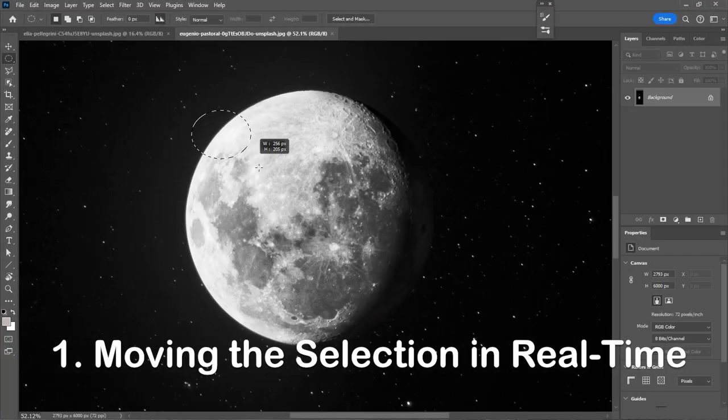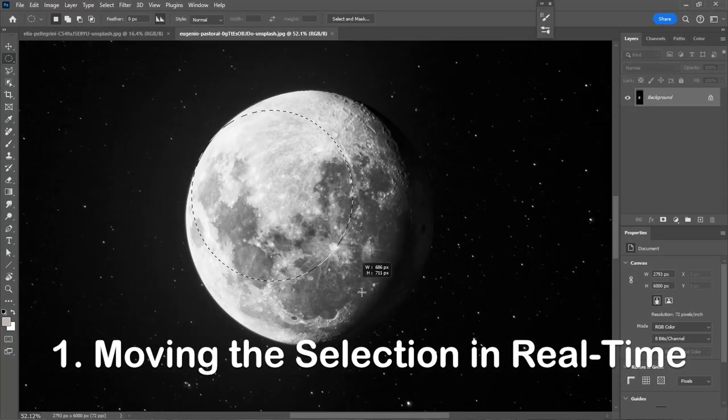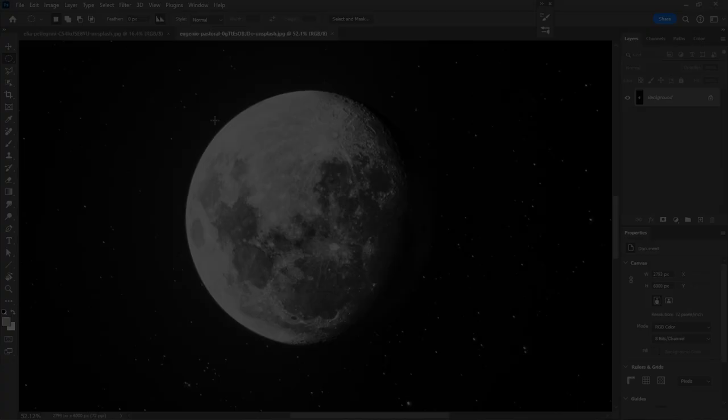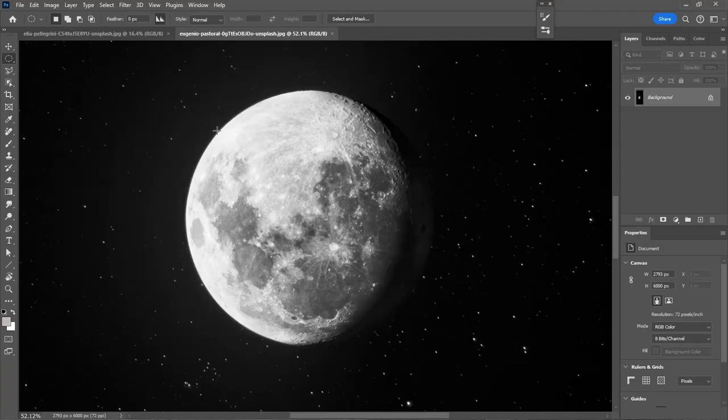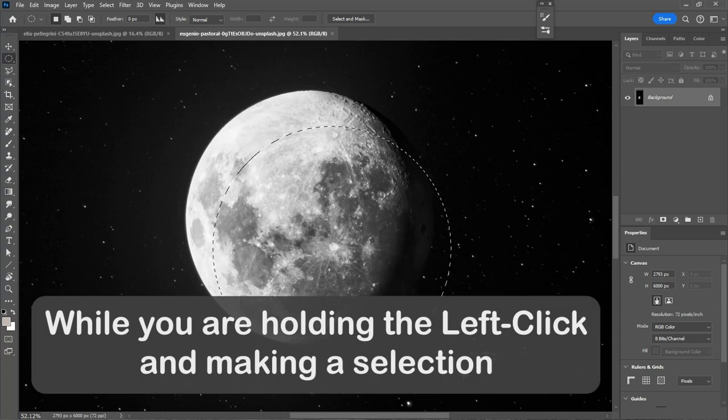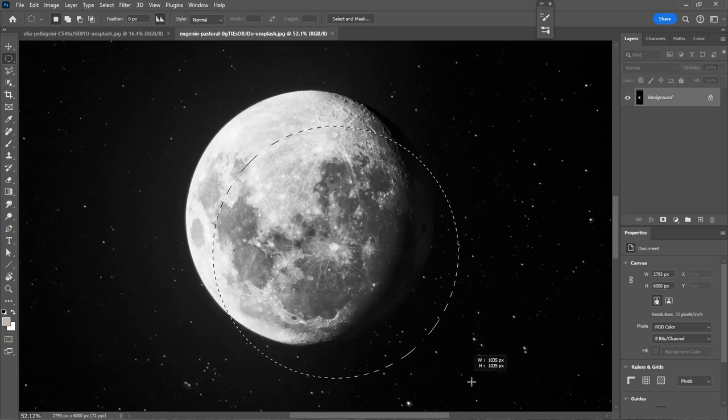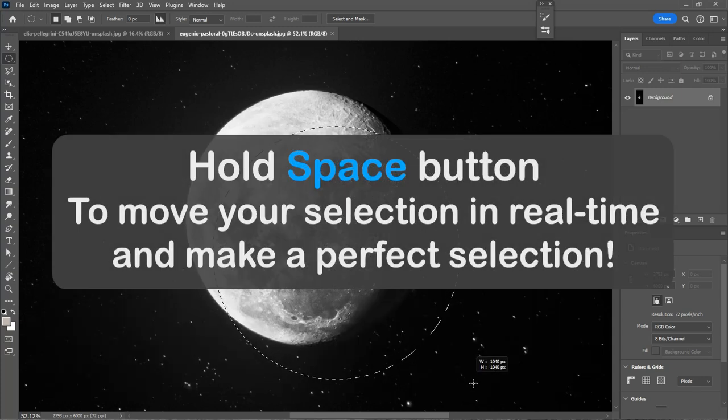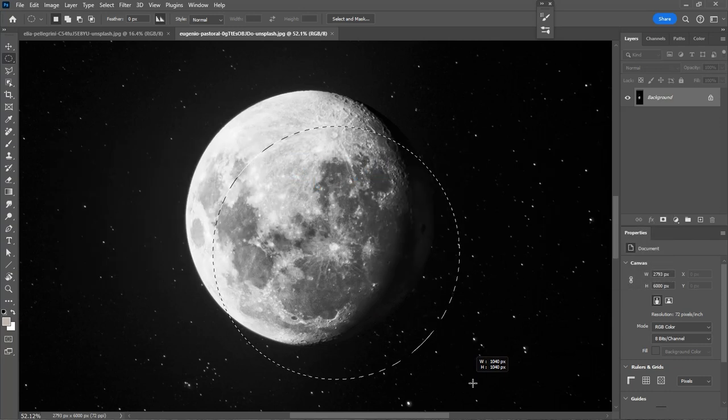Number 1. Moving the selection in real time. While you are holding the left click and making a selection, hold space button to move your selection in real time and make a perfect selection. Like this.